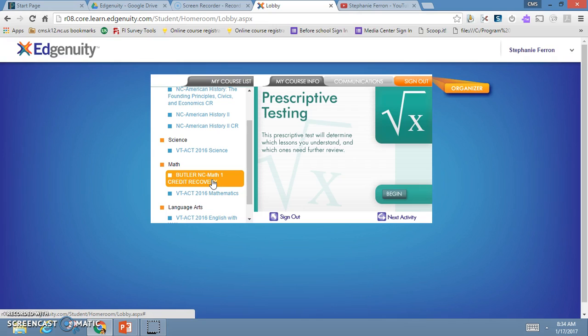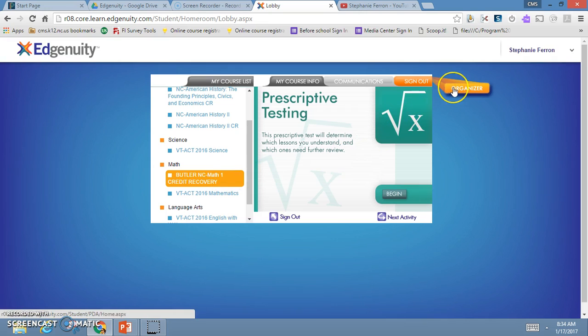Prescriptive testing is very important because it will give you a test that, if you score high enough on it, will exempt you from some of the activities. I'm going to look in the organizer now, and I'm going to select the second one down which says reports.